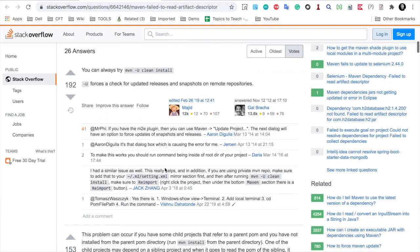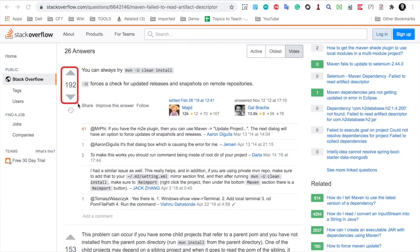You can go down and if you see the solution, this is the best solution which is accepted by 192 people. Here you just have to run this command.